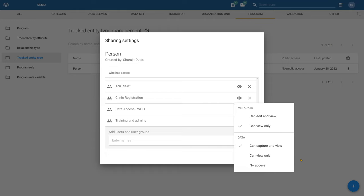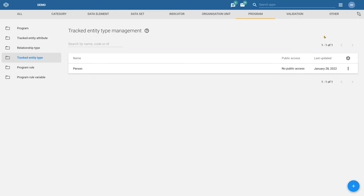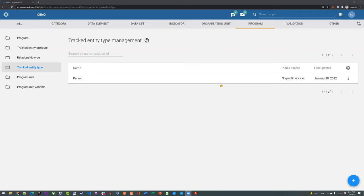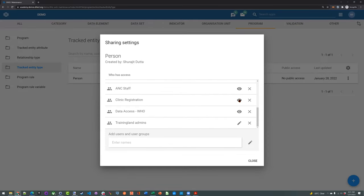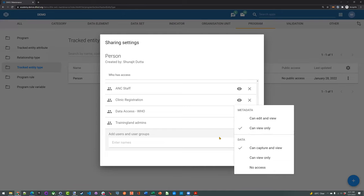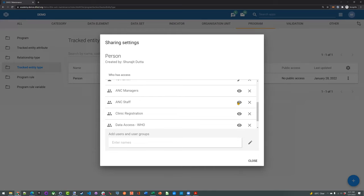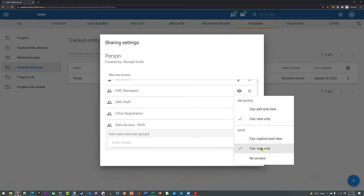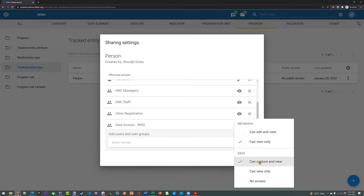Starting with clinic registration: they can view only, and they can capture and view. ANC staff can only view. ANC managers can only view. So the only user that has access to capture and view is the clinic registration user. If you remember, these were also the only users who could register within our program — the registration button wasn't even available for the other two users — and this is a result of the sharing settings being applied.